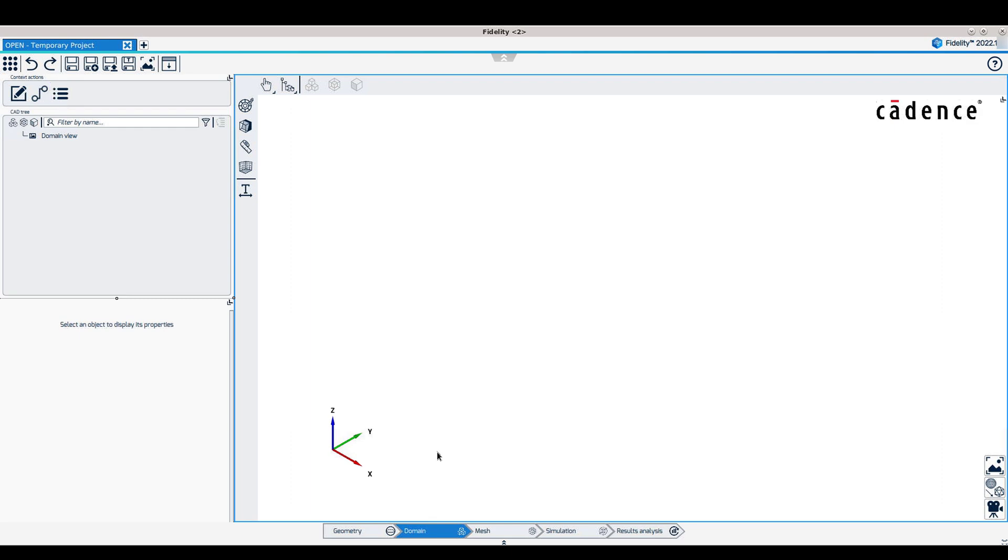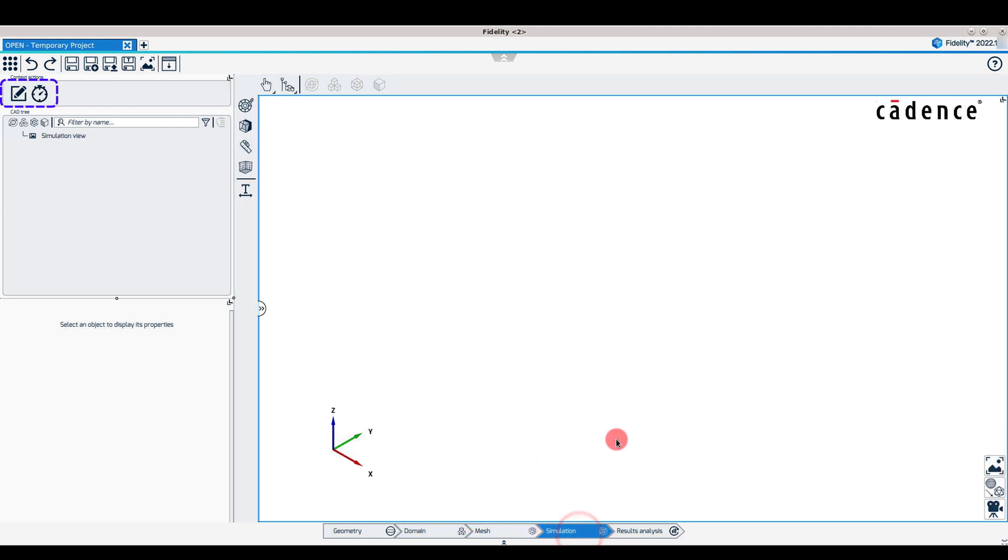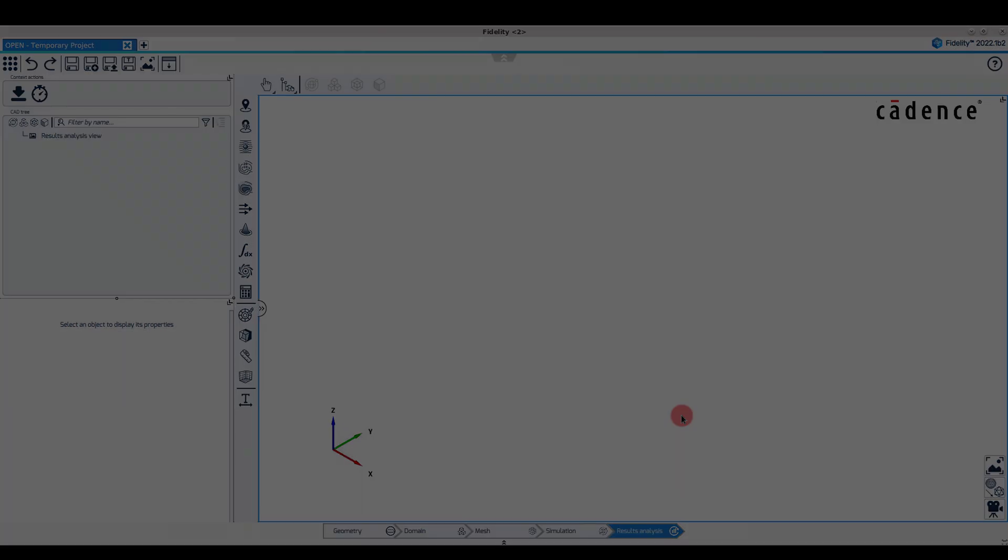The same relocation of actions is shown in the mesh, simulation, and results analysis contexts.